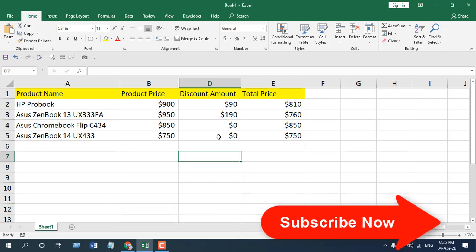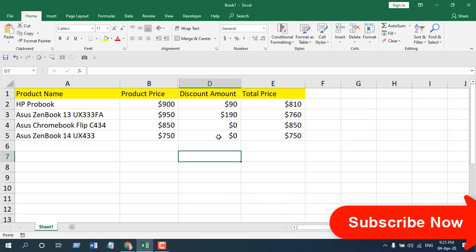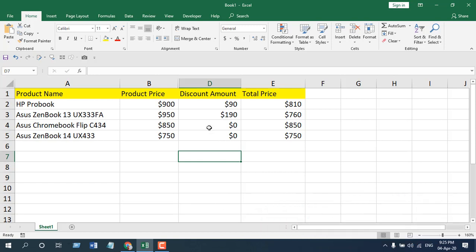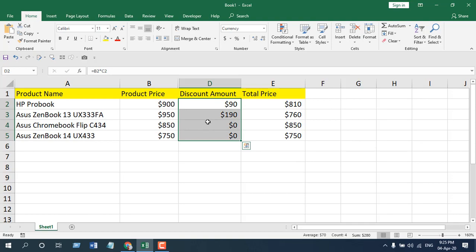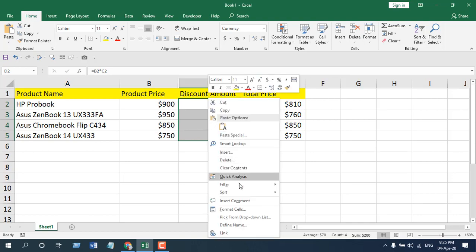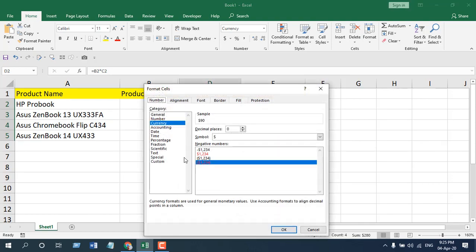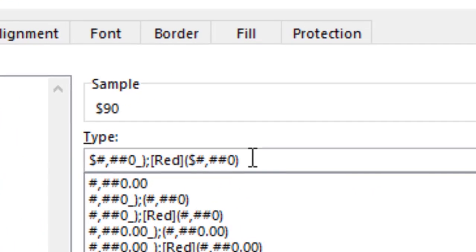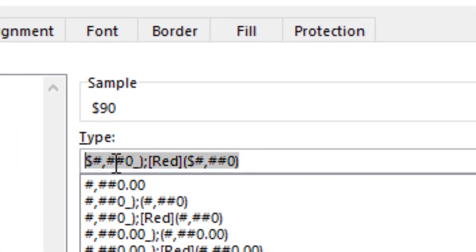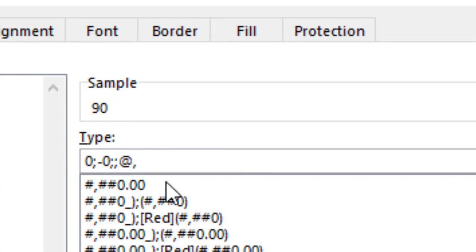Let's start with the first method. Select the data range and right-click, then click on Format Cells and go to Custom. Right here, type zero semicolon minus zero double semicolon at symbol.